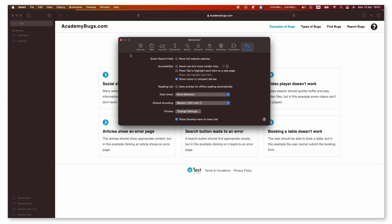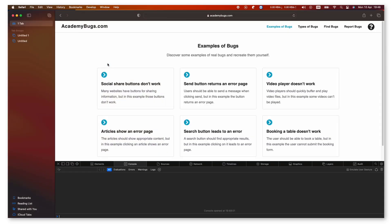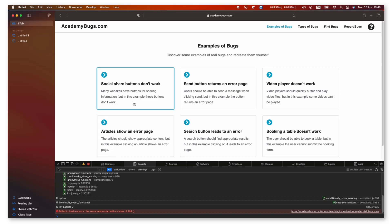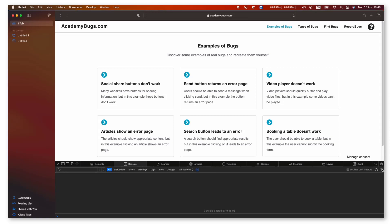Close the window and choose the Develop drop-down and click on Show Web Inspector. On the console window, click on the menu icon and choose Preserve Log, then click the Trash icon to clear out the old logs.